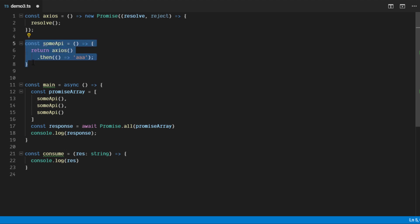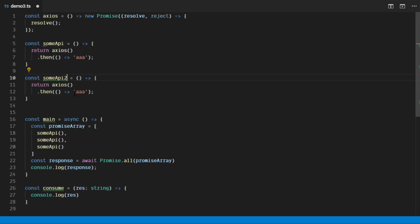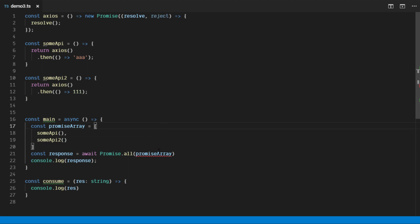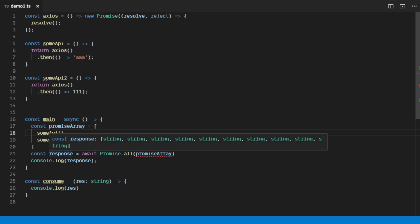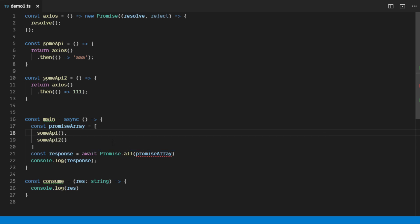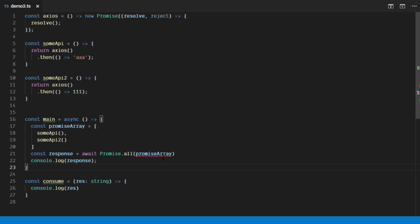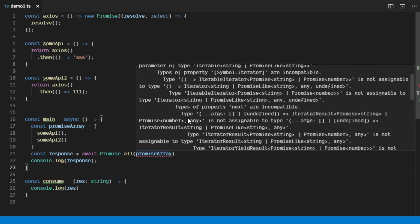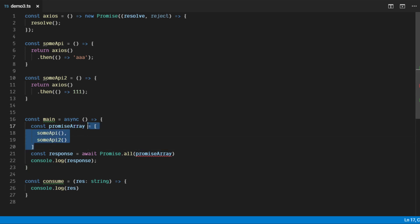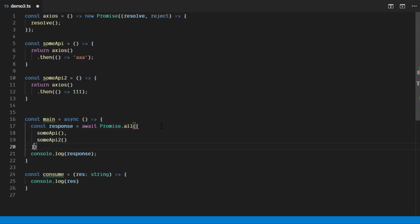Now what if we create another API that returns a number? An error appears, and if we look at the type, it becomes something wrong. This may be a bug or something hard to explain, but the fix is simple: just add the promise function array directly inline, and the result — string and number — is correct.